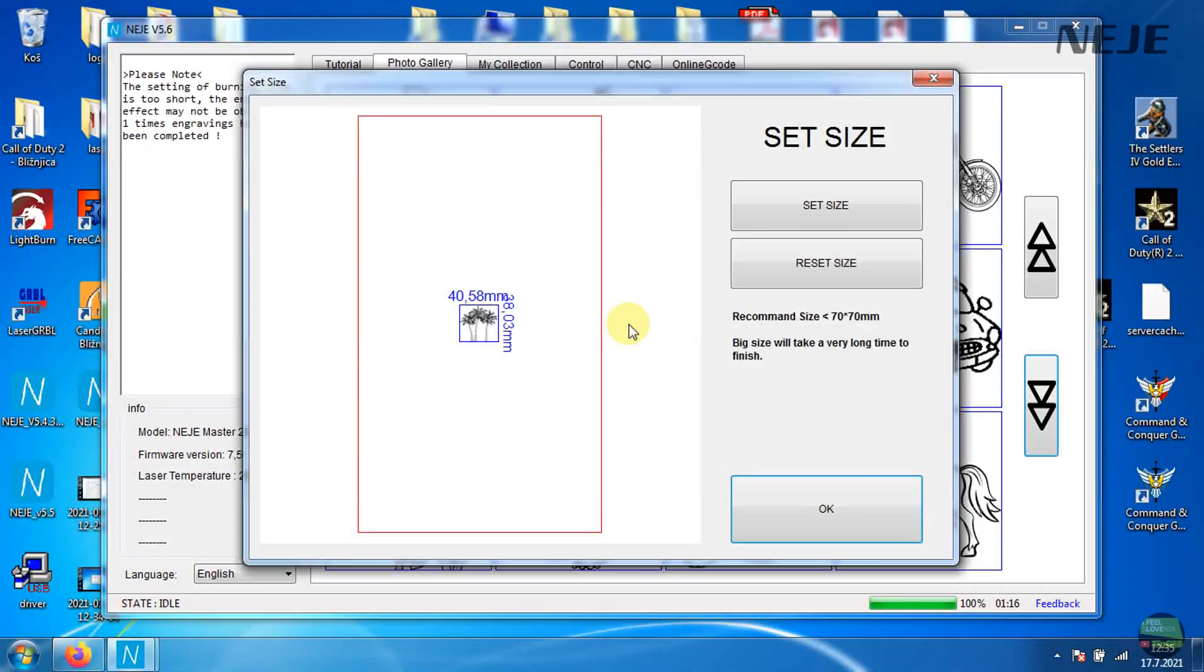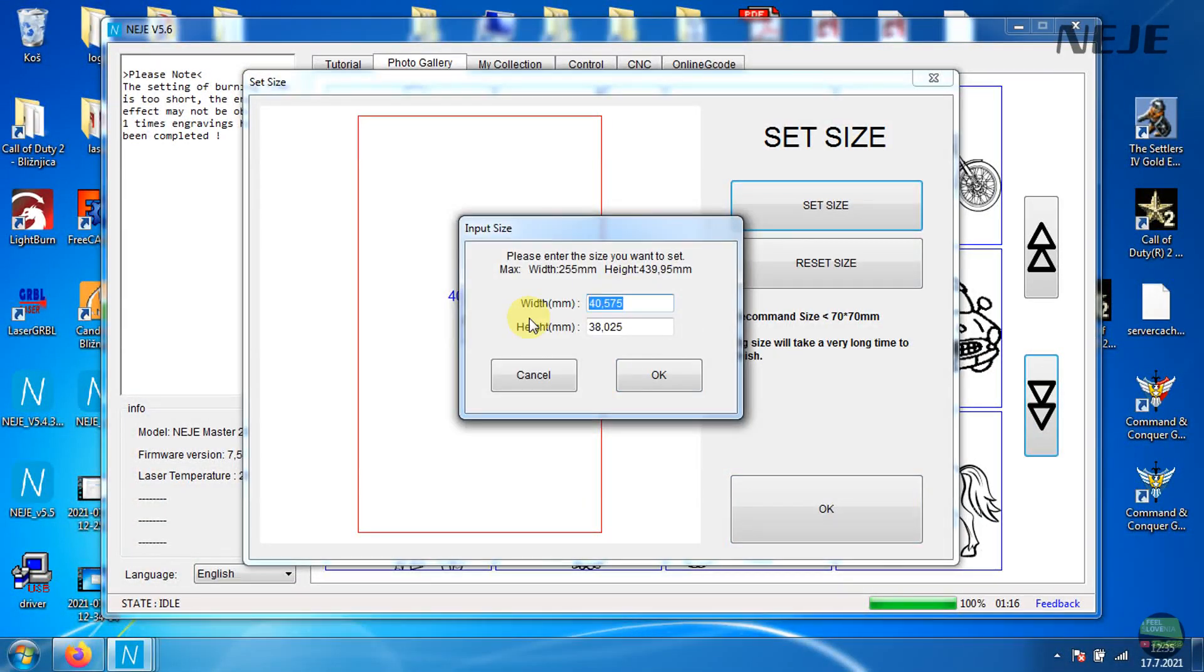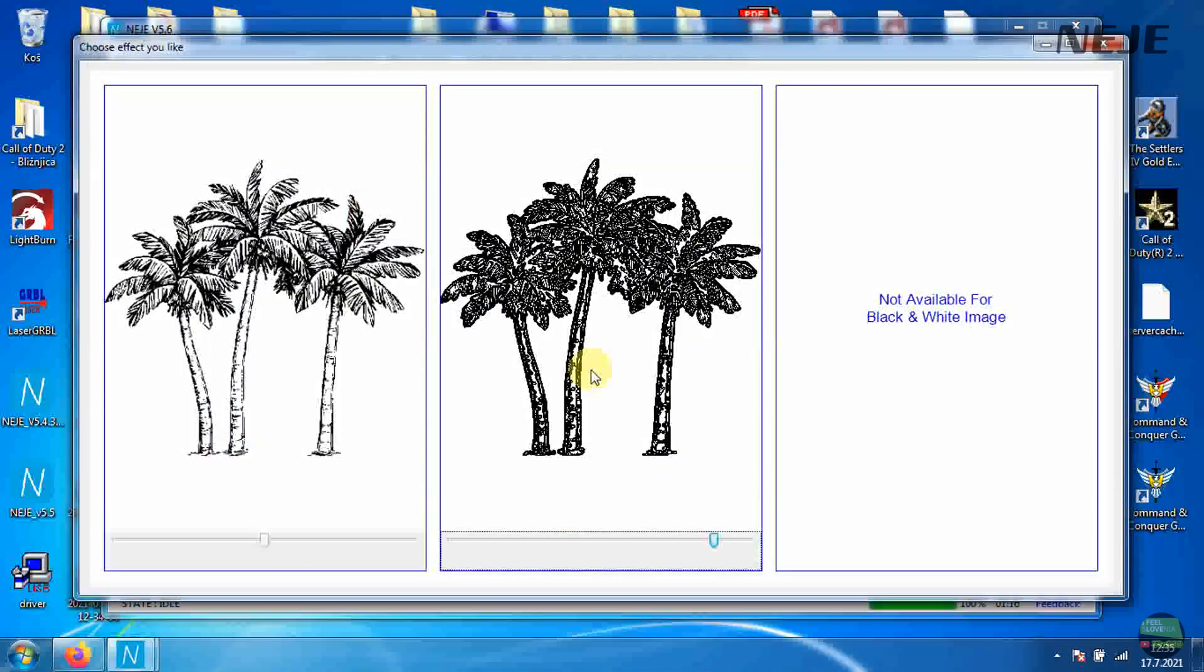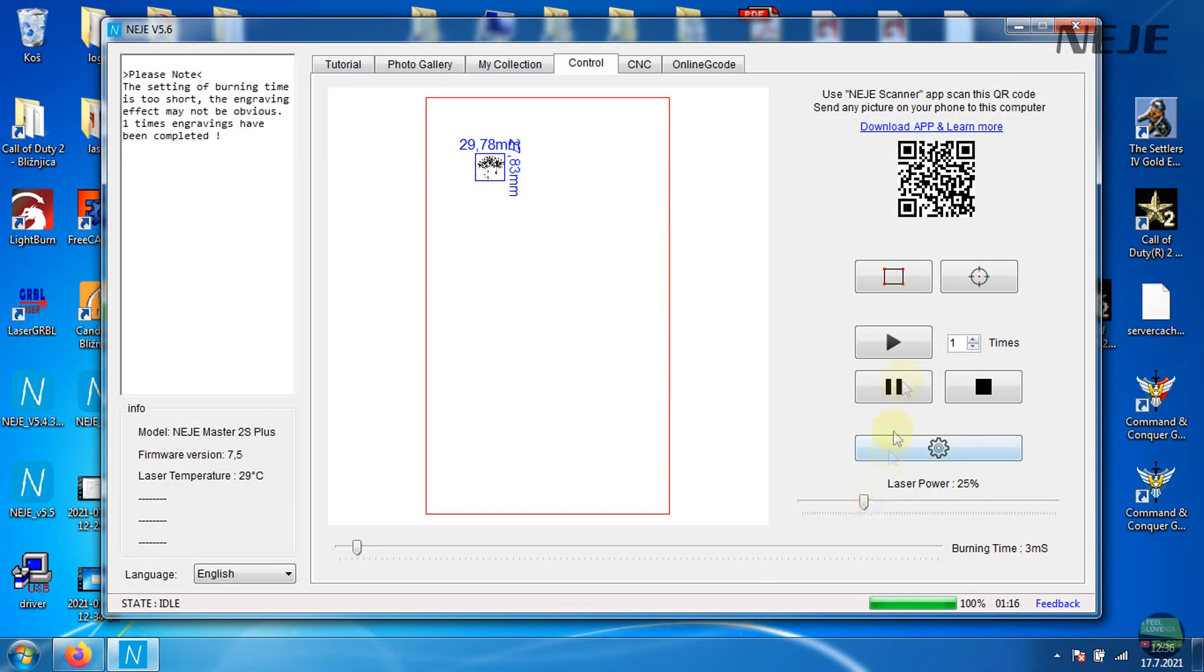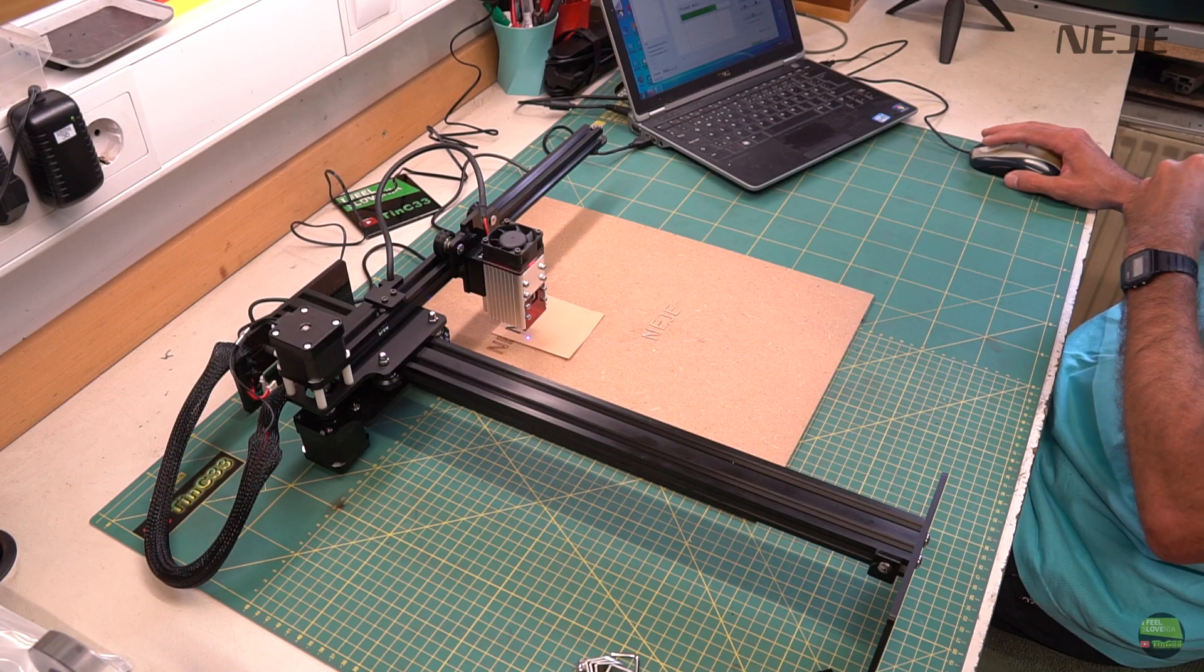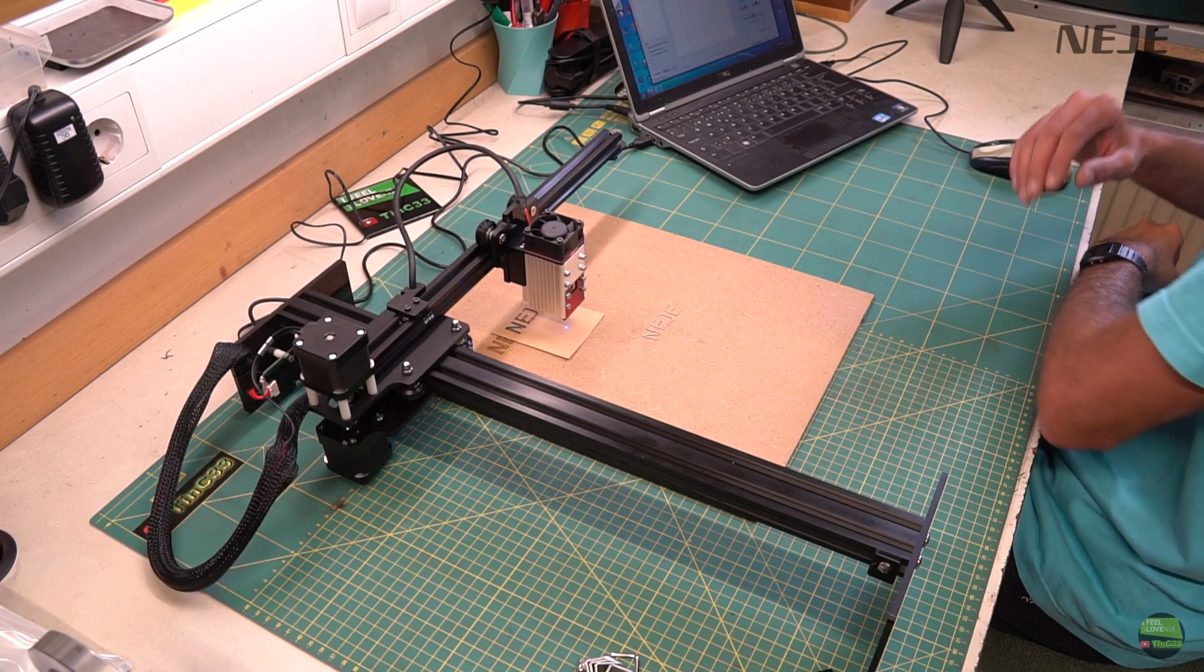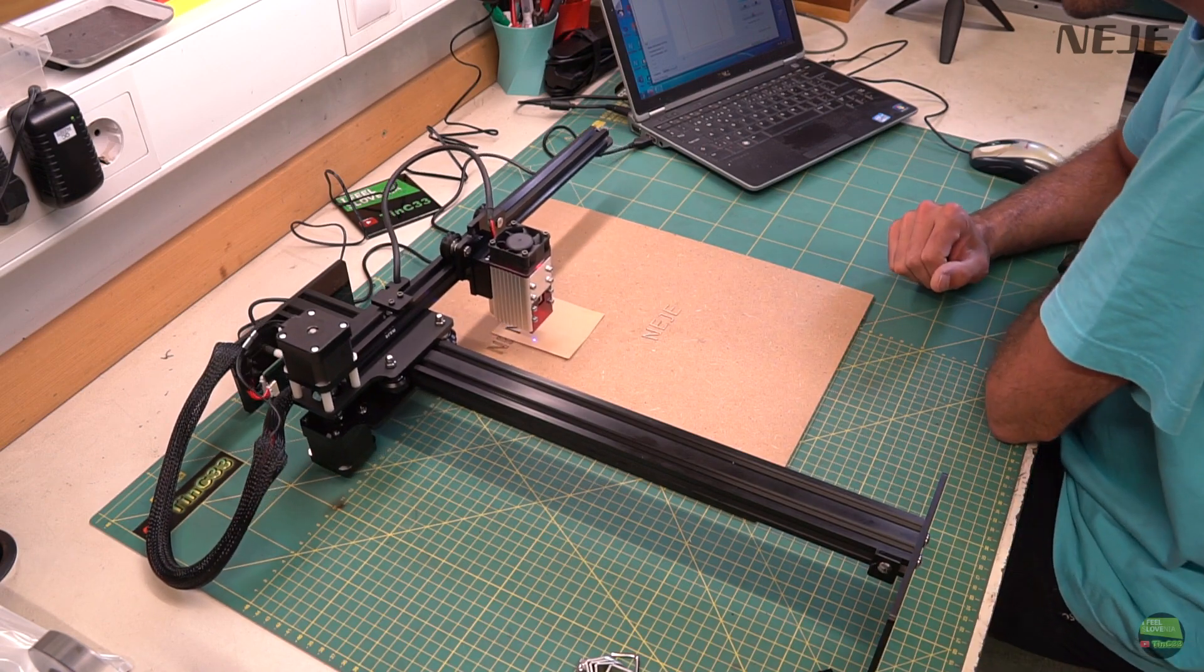To engrave photo on same piece of thick paper, I set 25% laser power and 3ms burning time. With that settings photo is nicely engraved and didn't burn through the paper.